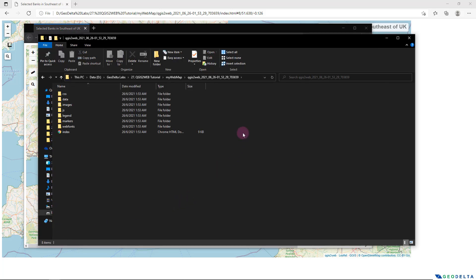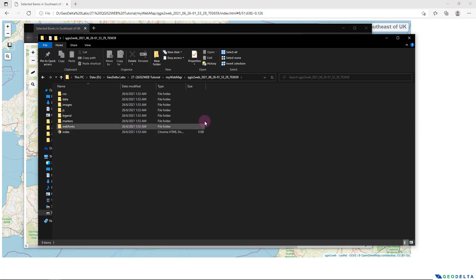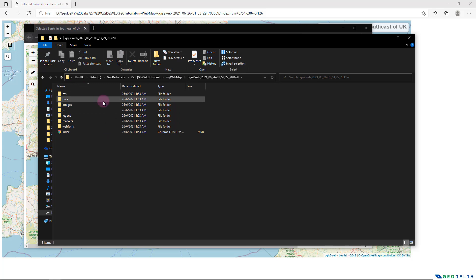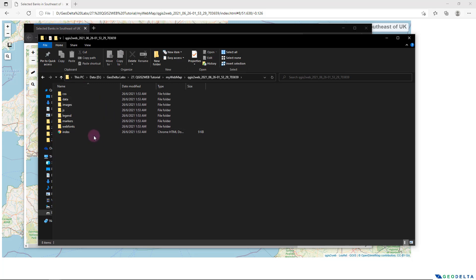And just a quick note before we wrap up this tutorial. In case if you want to pass your project to somebody else, just make sure that you pass this entire folder because the files and folders that's essential for this web map